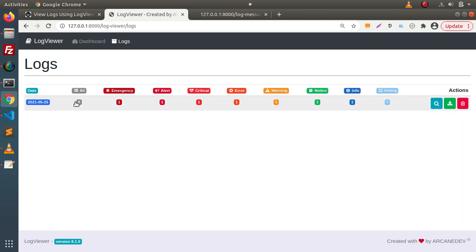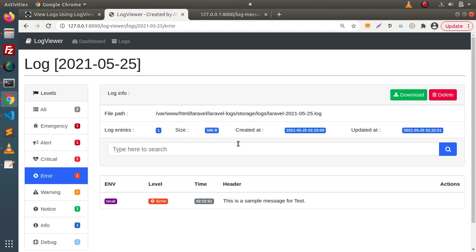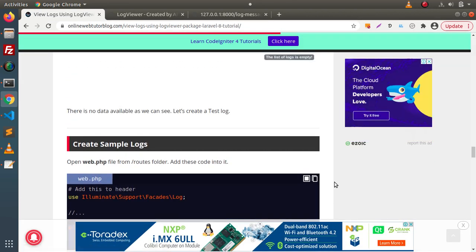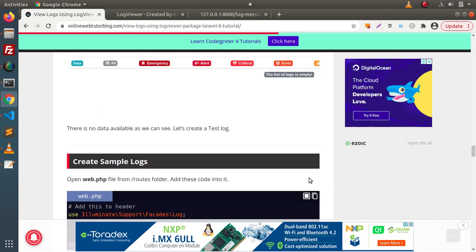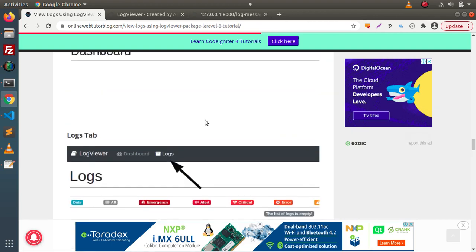Inside the tabular list we have a total of eight entries: emergency one, alert one, critical one, and so on. If we want to see any specific type, say 'error', click on that counter link and it shows all the detailed information. You can also download the error log by clicking the download button, or delete it separately. This is how we use the LogViewer composer package — it is a great tool to track all logs inside your application instead of opening each log file manually.